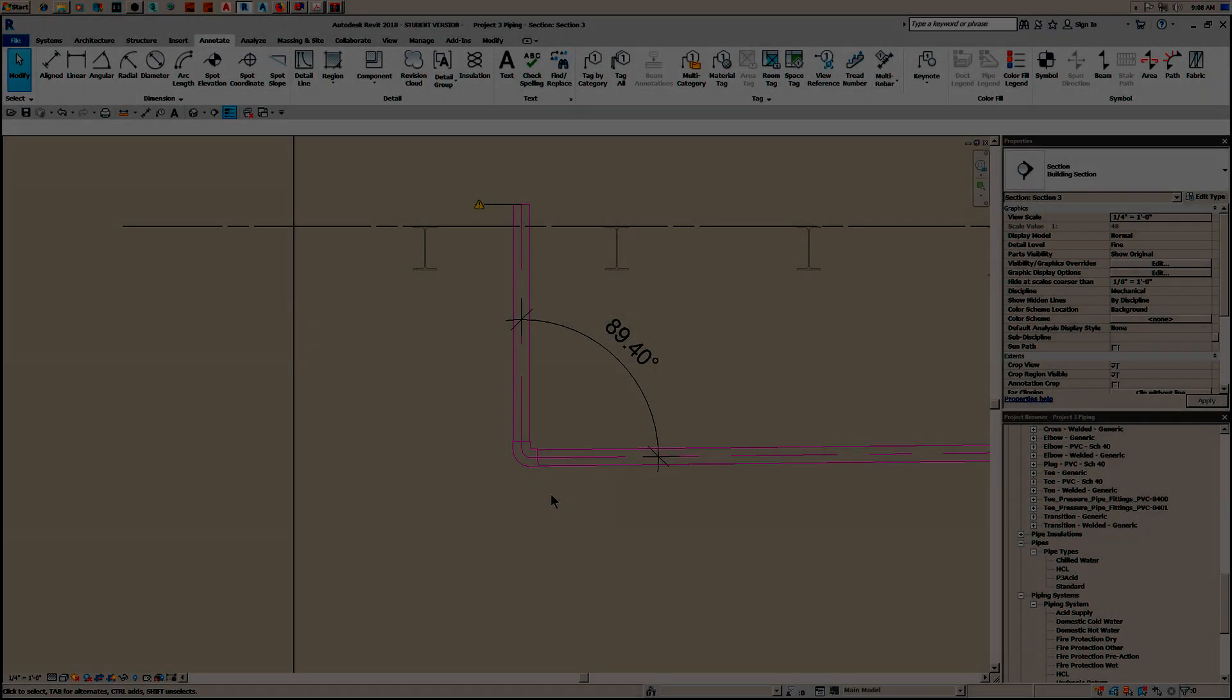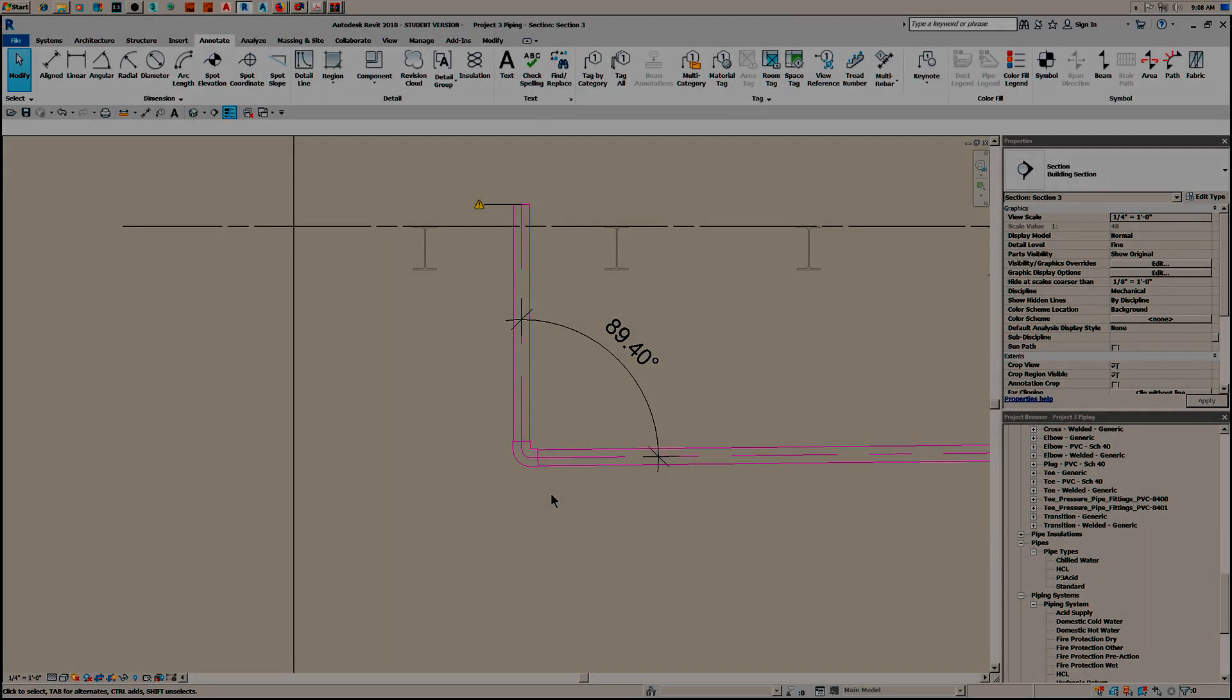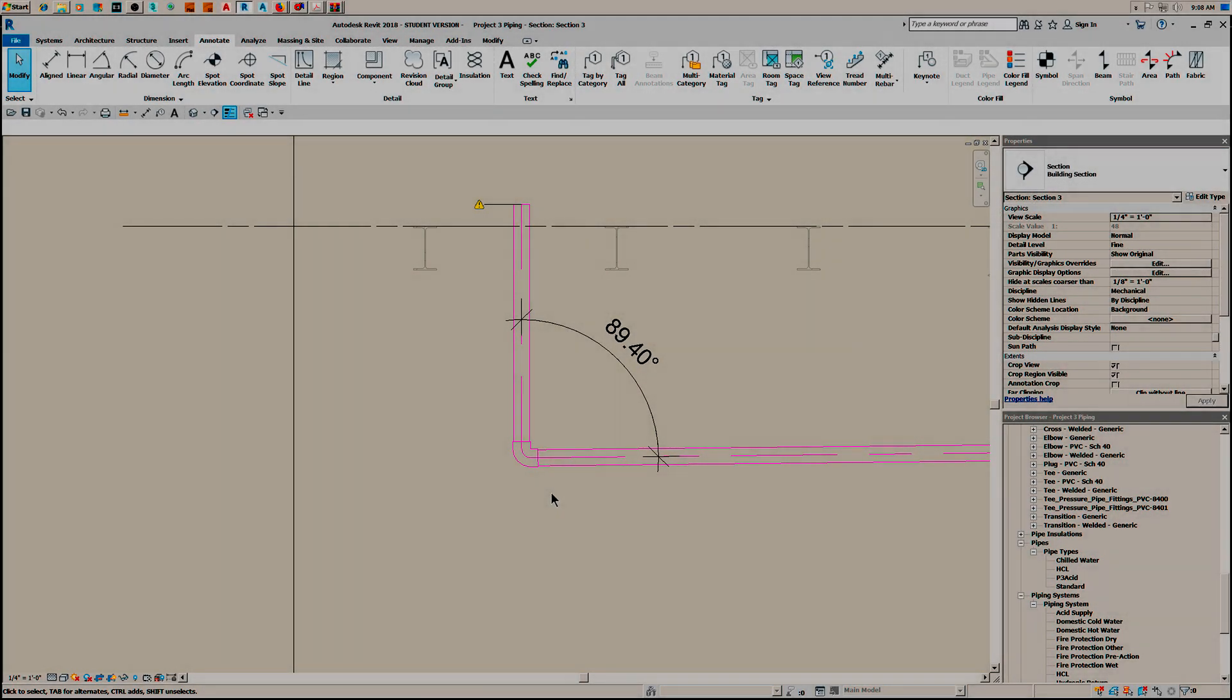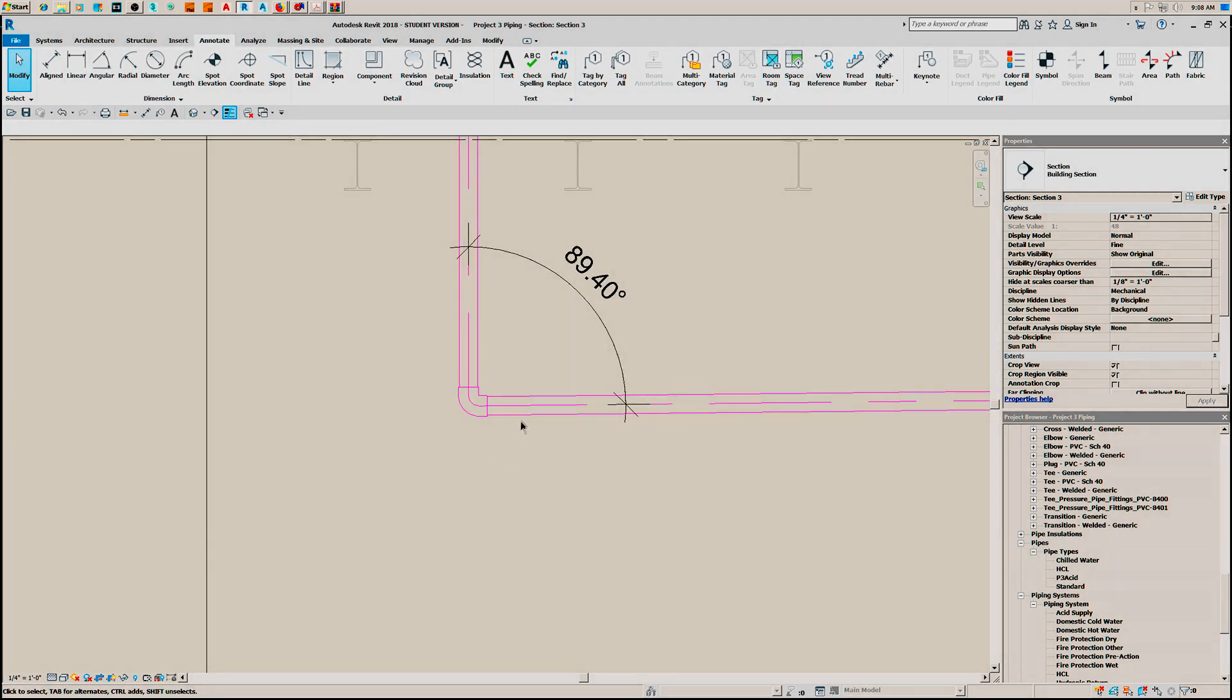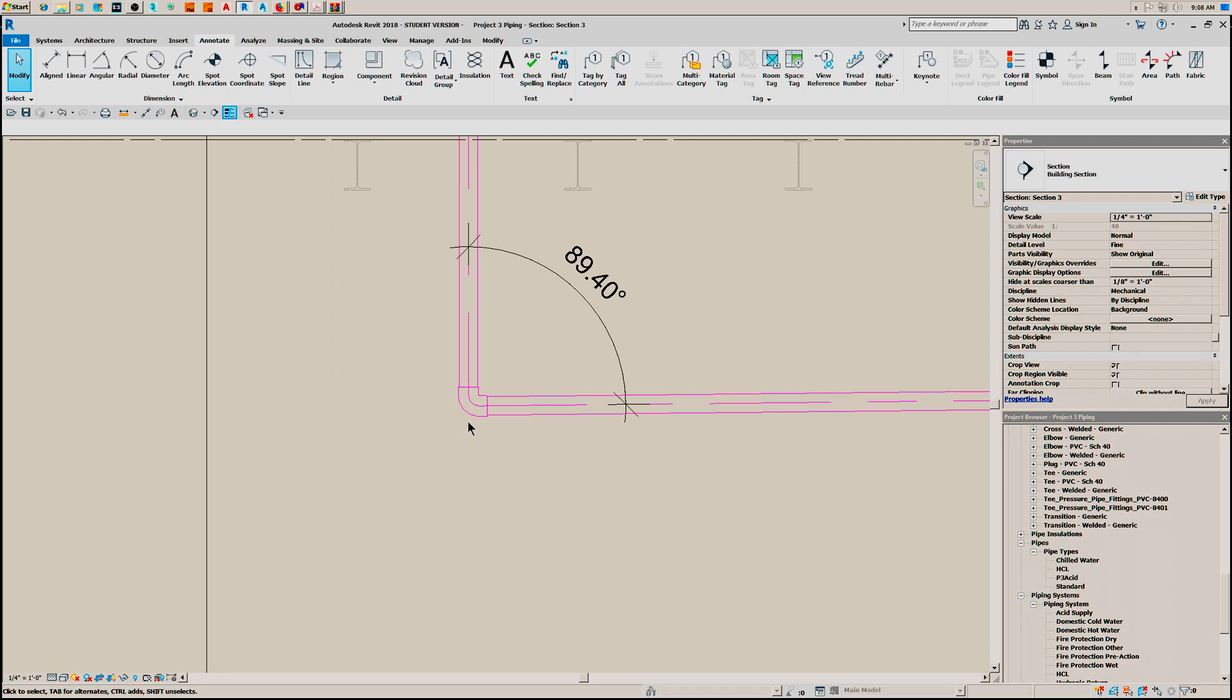Here we are in Revit working with sloped pipe. I want you to notice first of all this is PVC schedule 80 socket weld. Now this is a 90 degree fitting and socket weld. When these two pipes go together in that 90 degree socket...